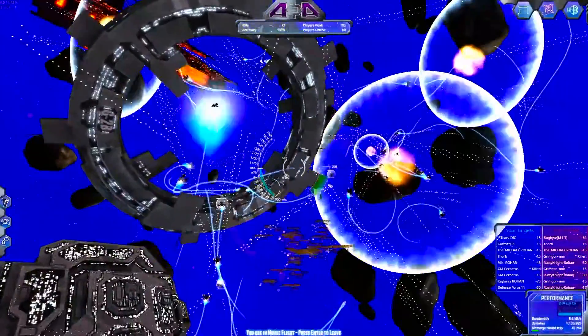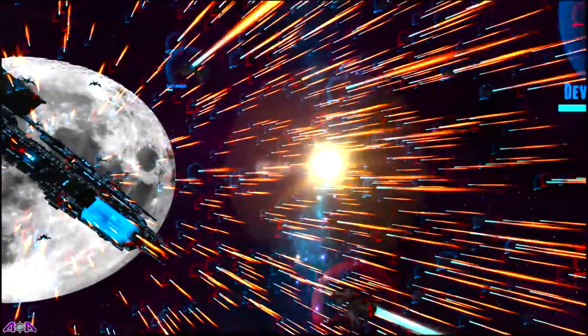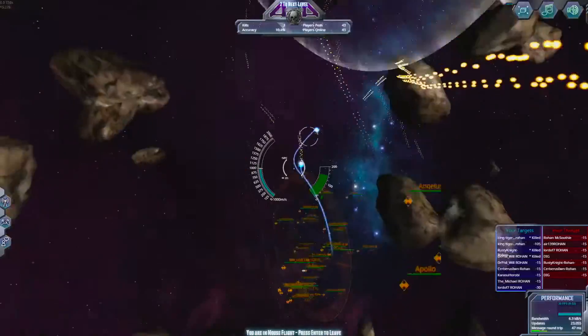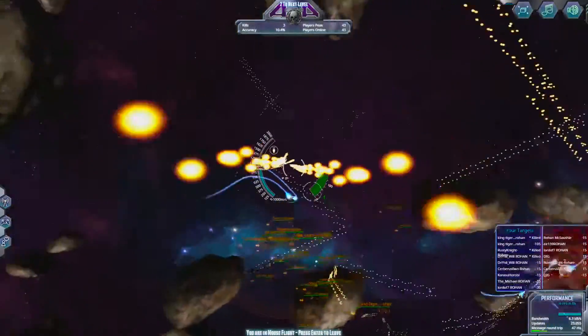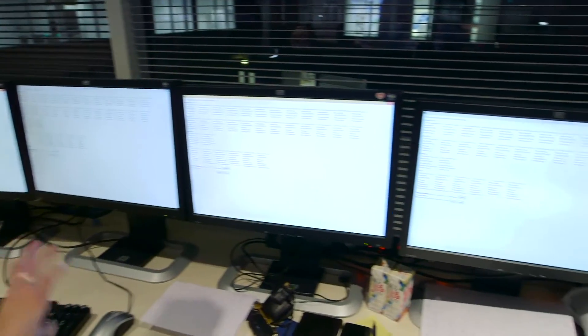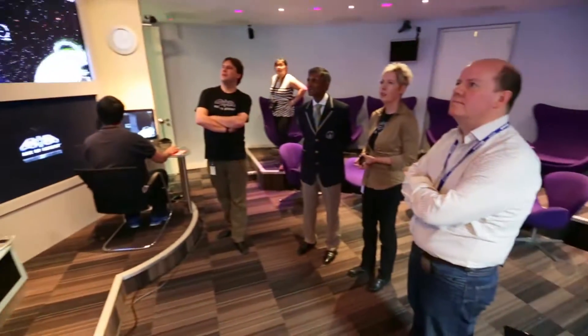We've tested it up to 50,000 concurrent players in the same battle arena. We were handling 267 million application messages a second.